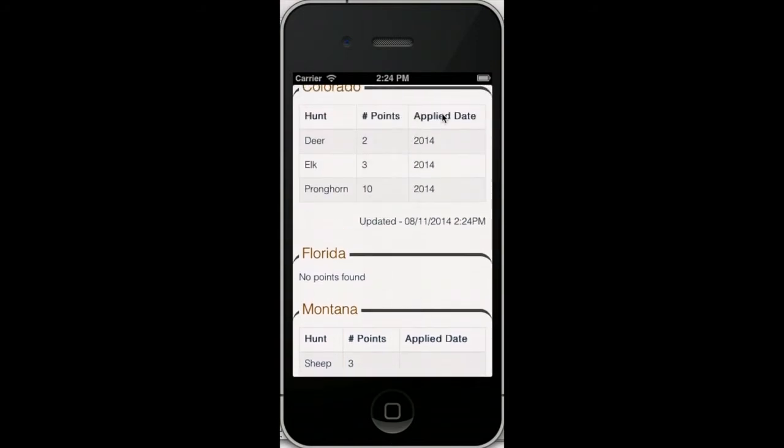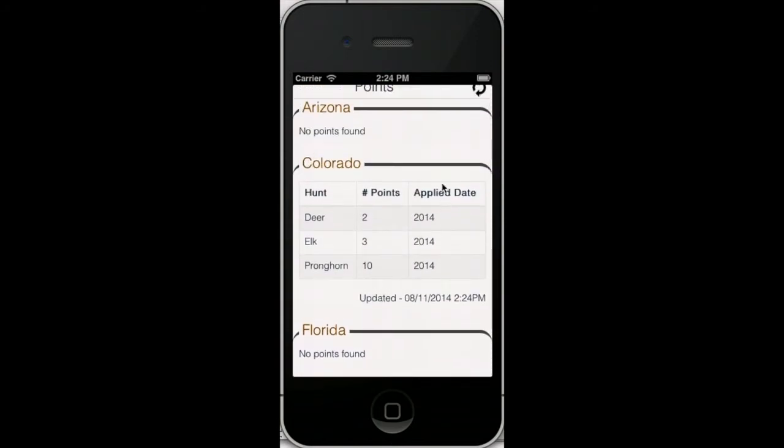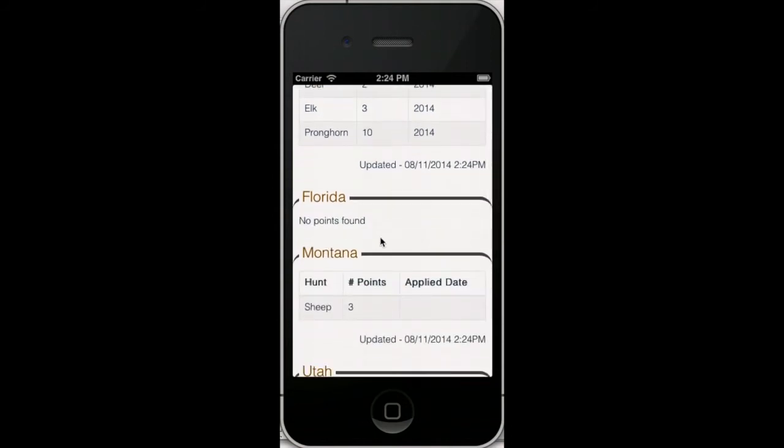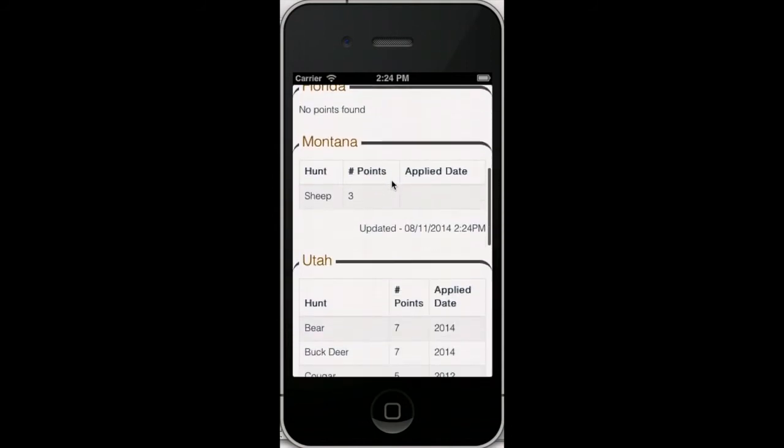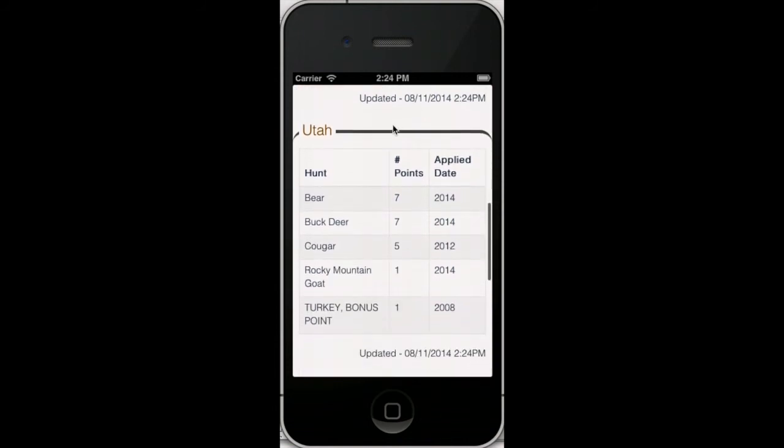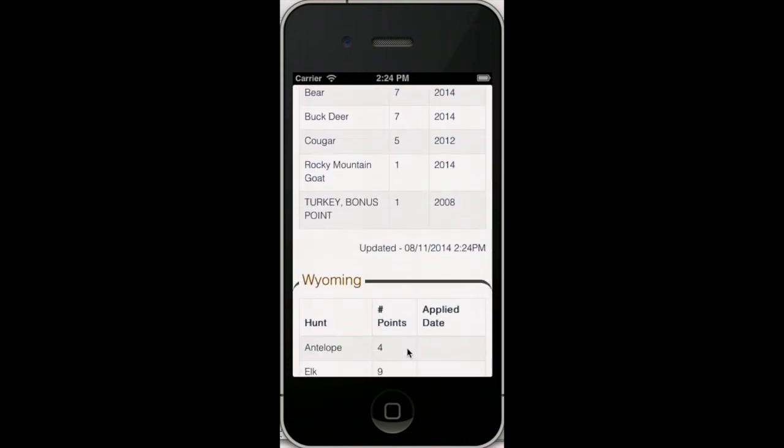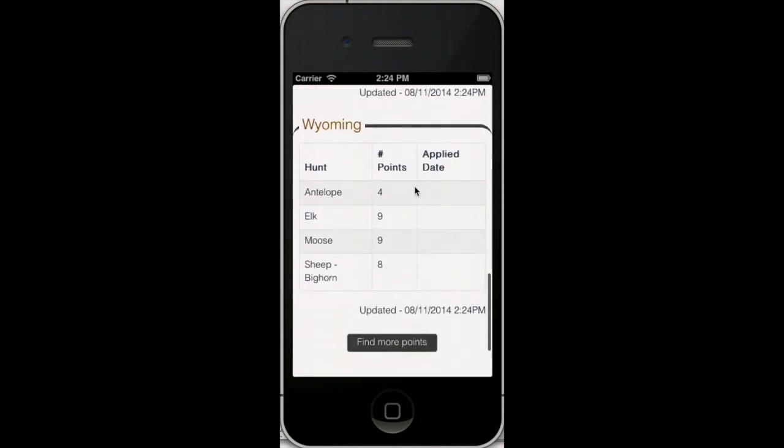Now as you'll notice, I'm not showing Nevada points here. It's still looking them up. Sometimes state websites are slow, so it may take a few seconds here or even a minute or two if the states are really slow today to find those. But you saw previously it found my Nevada points, and it will look until it gets them. But it found all the rest of the states.